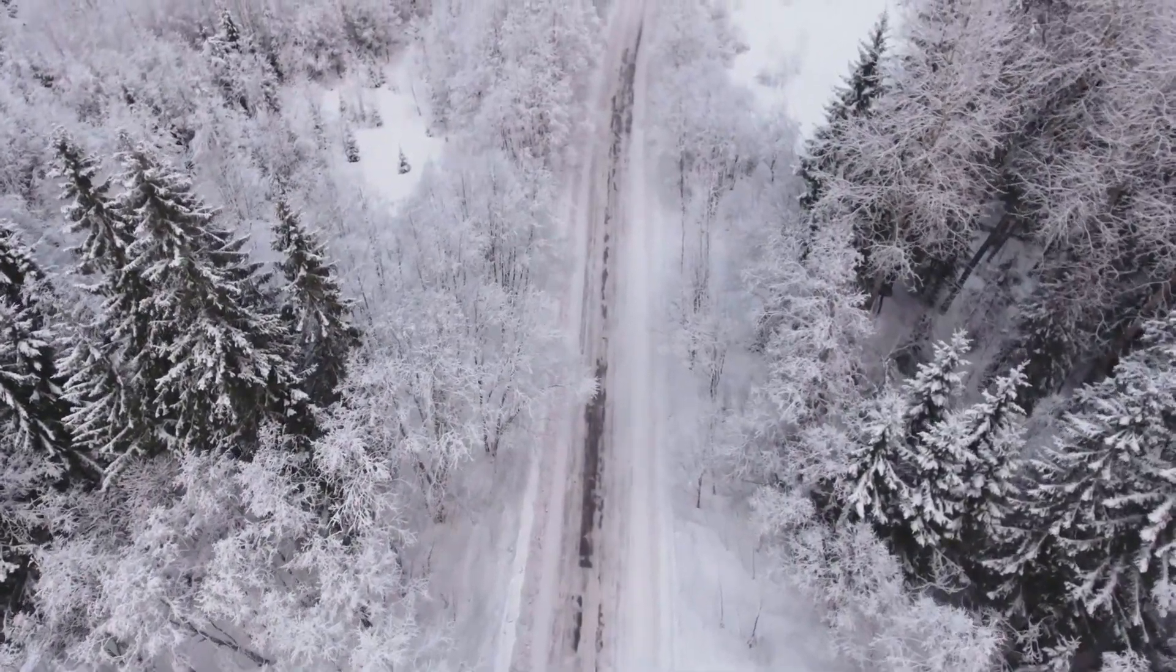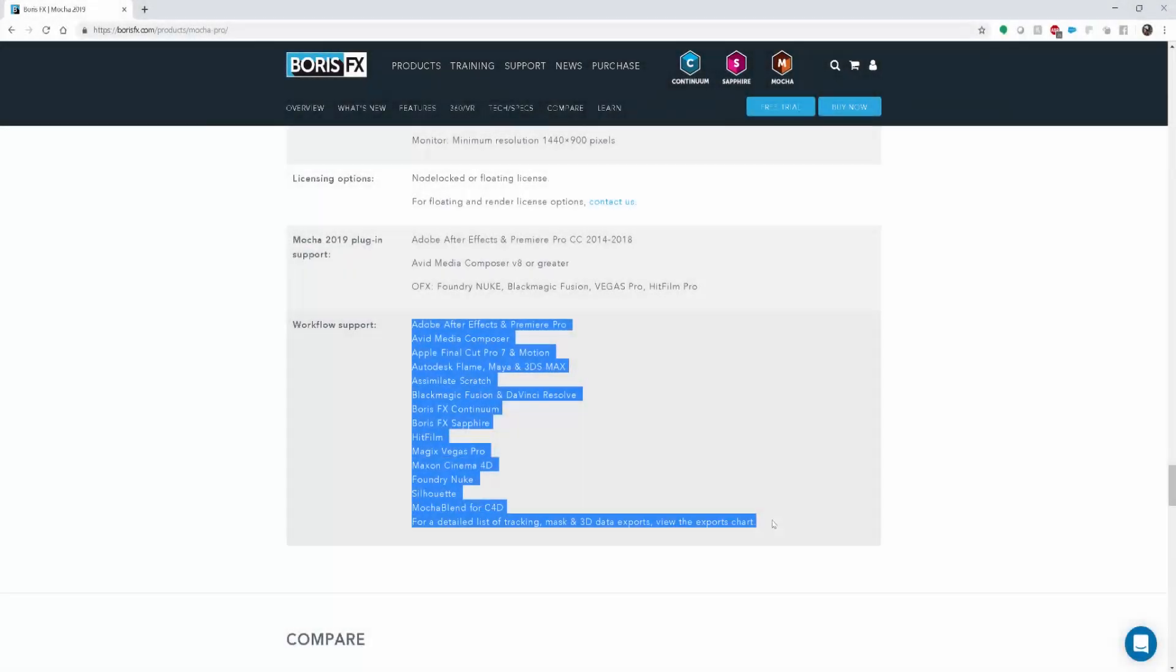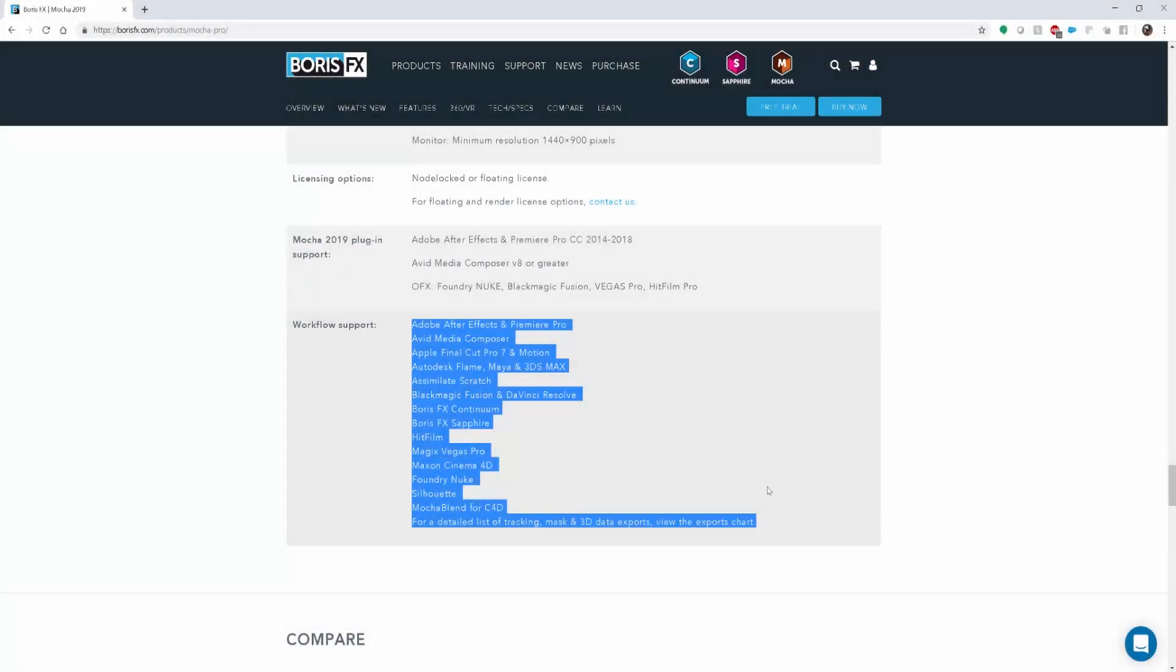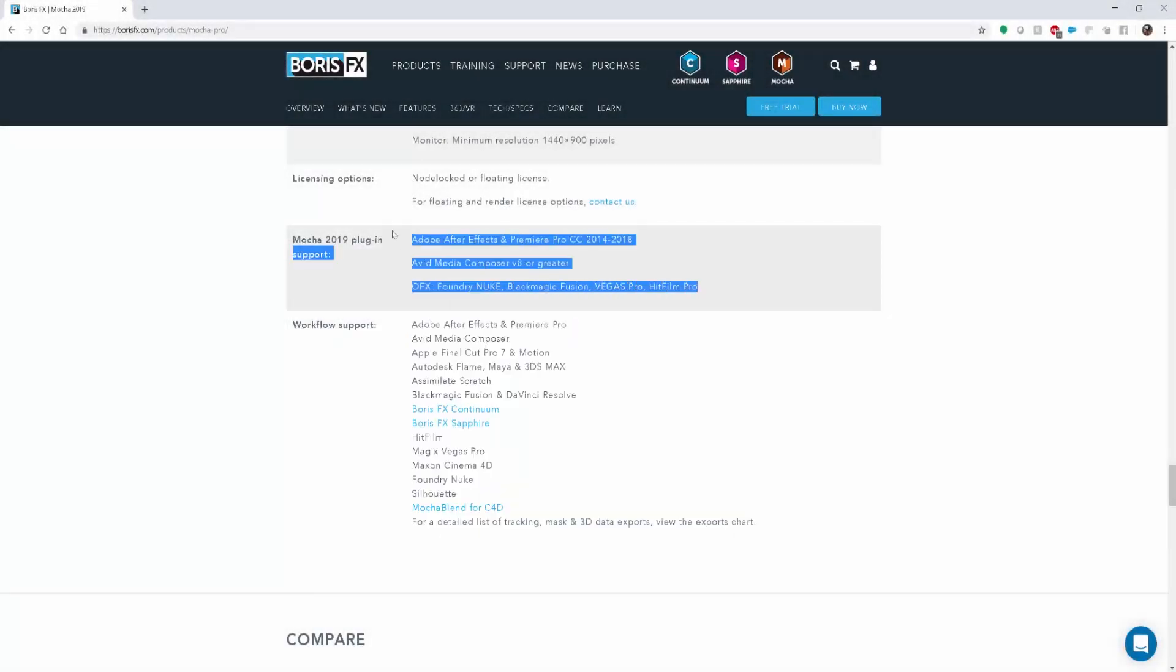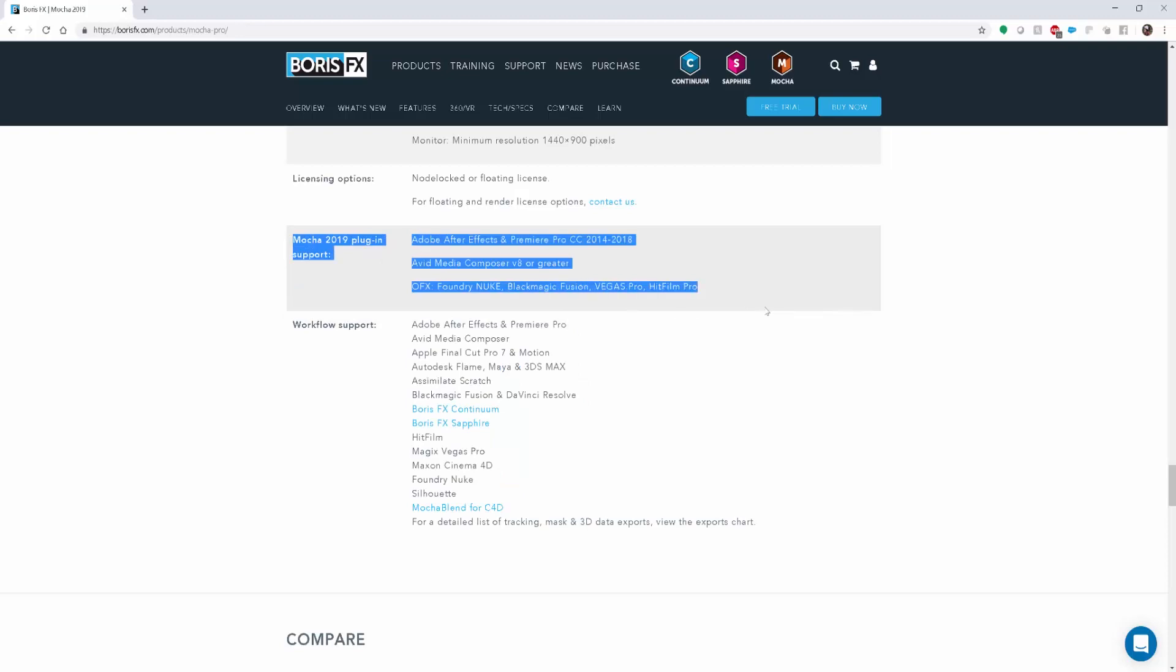Bringing the Remove workflow to Premiere Pro, Avid, Vegas, HitFilm, and many more hosts.